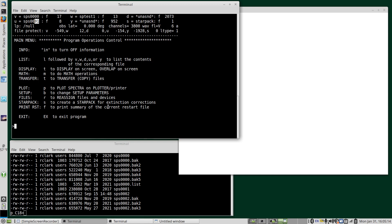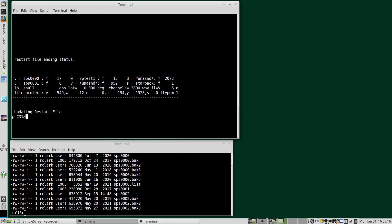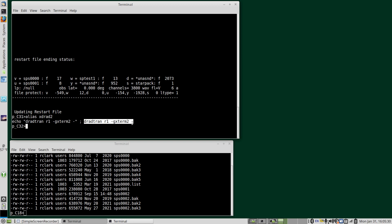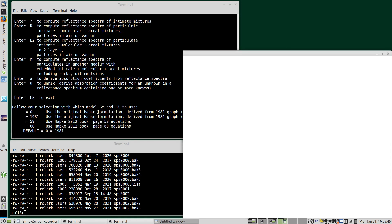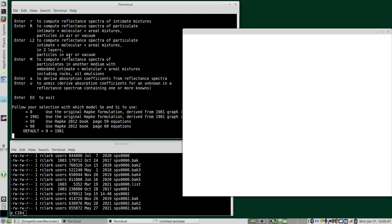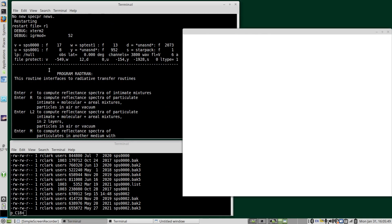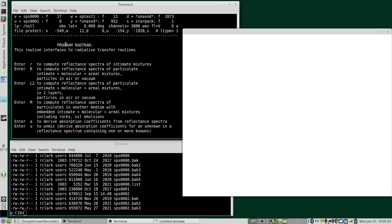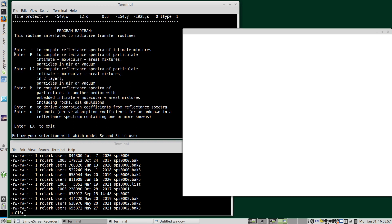And we can go ahead and start RadTran. I have an alias set up so I can quickly start these programs. So starting RadTran, restart file, the X terminal, X window size if you want something larger than the default. Okay, so we see that we have our files assigned. There are multiple options here for computing reflectance spectra of multi-component mixtures.